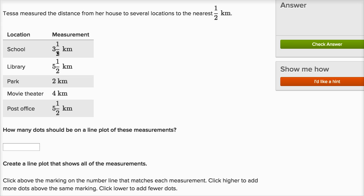From her house to the school is three and a half kilometers, to the library is five and a half kilometers, to the park is two kilometers, to the movie theater four kilometers, to the post office five and a half kilometers. They ask us how many dots should be on a line plot of these measurements.